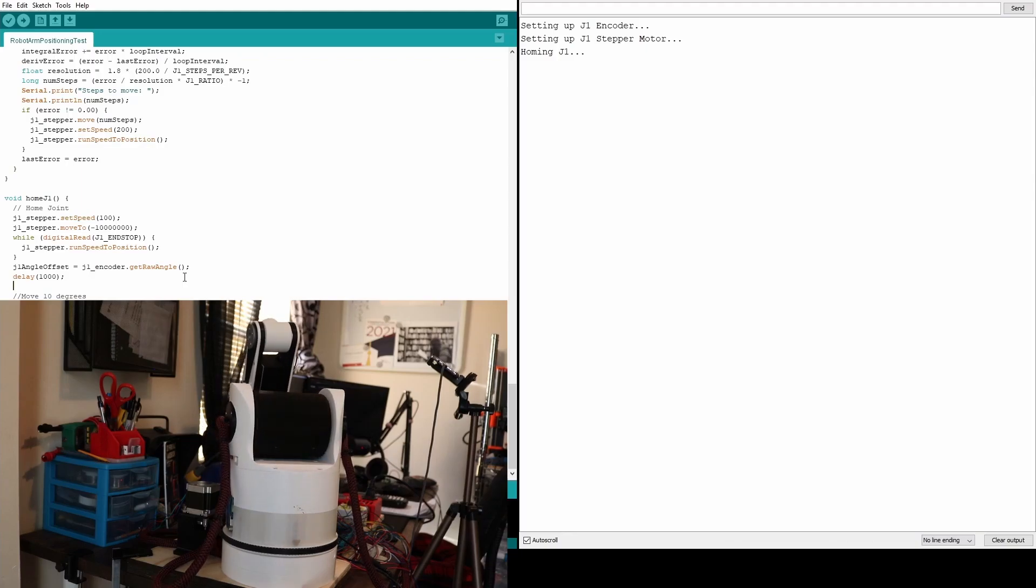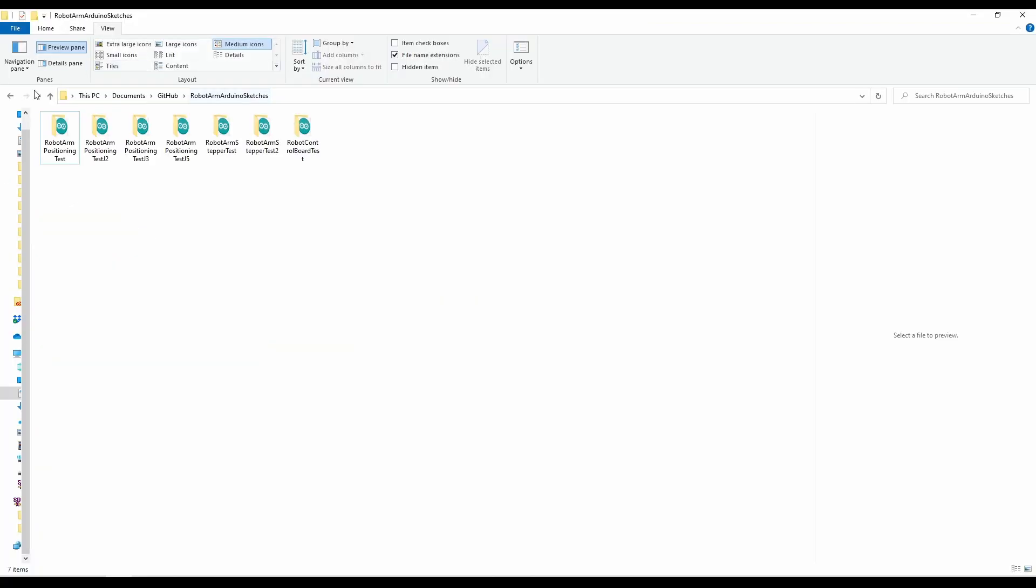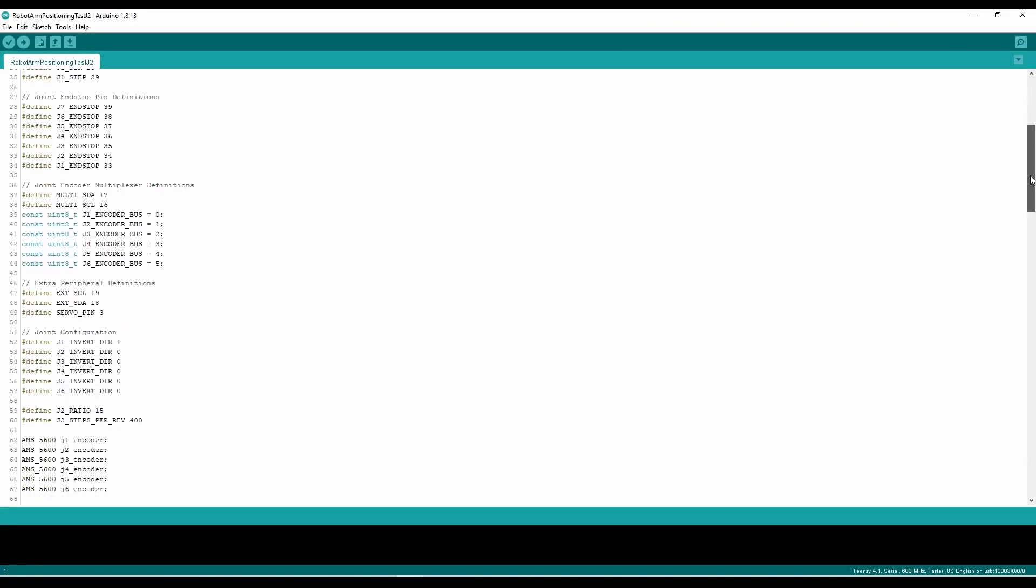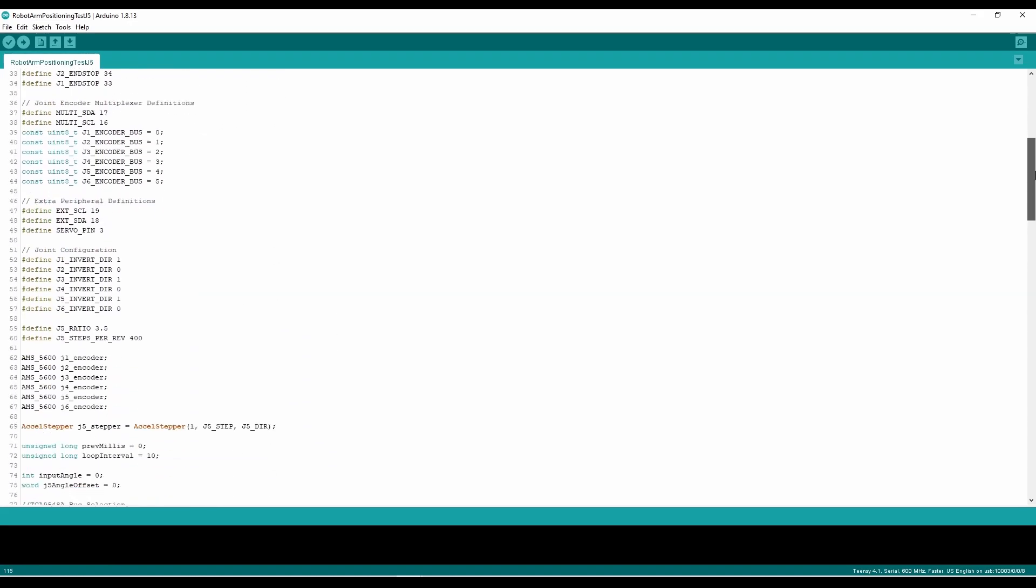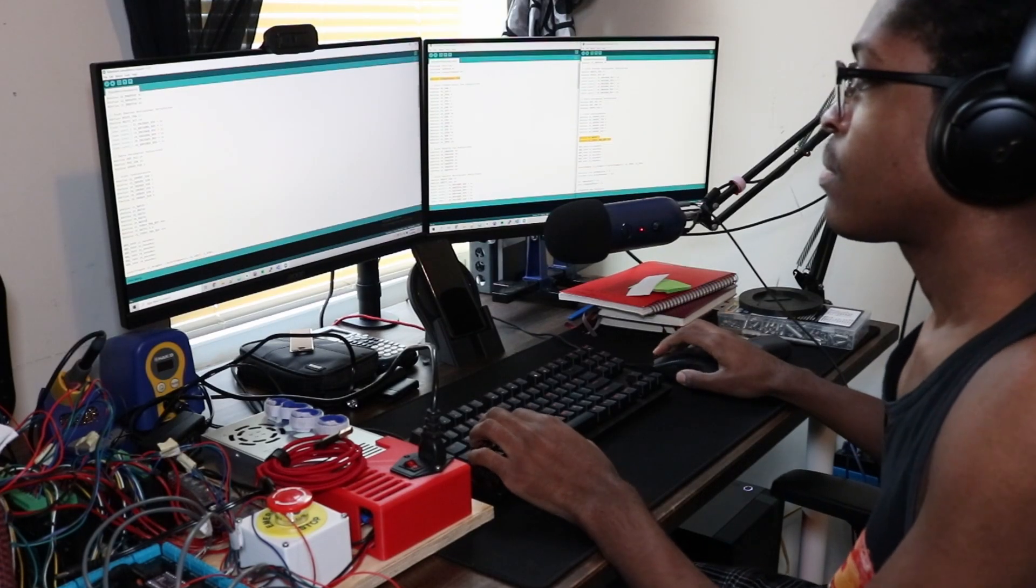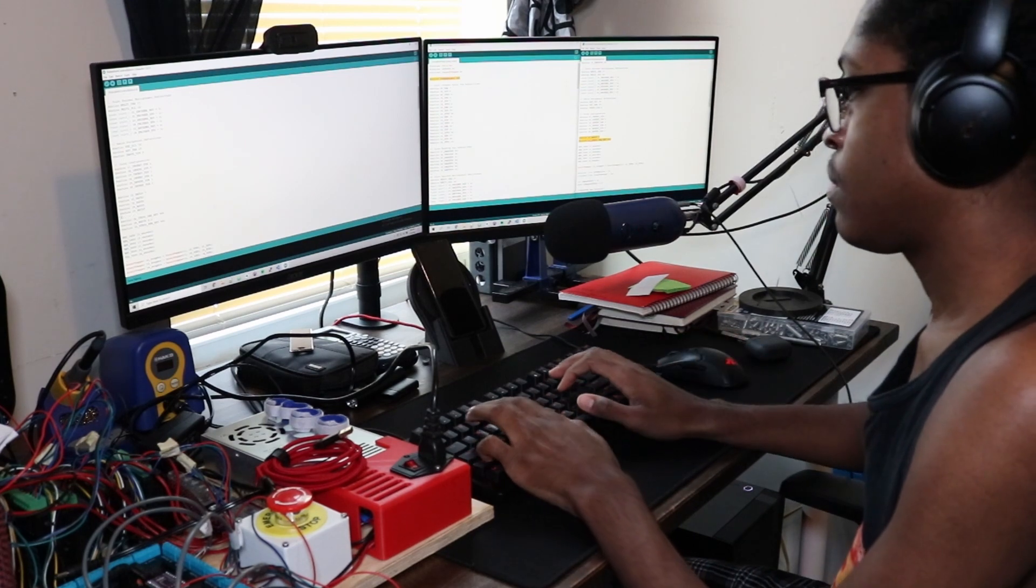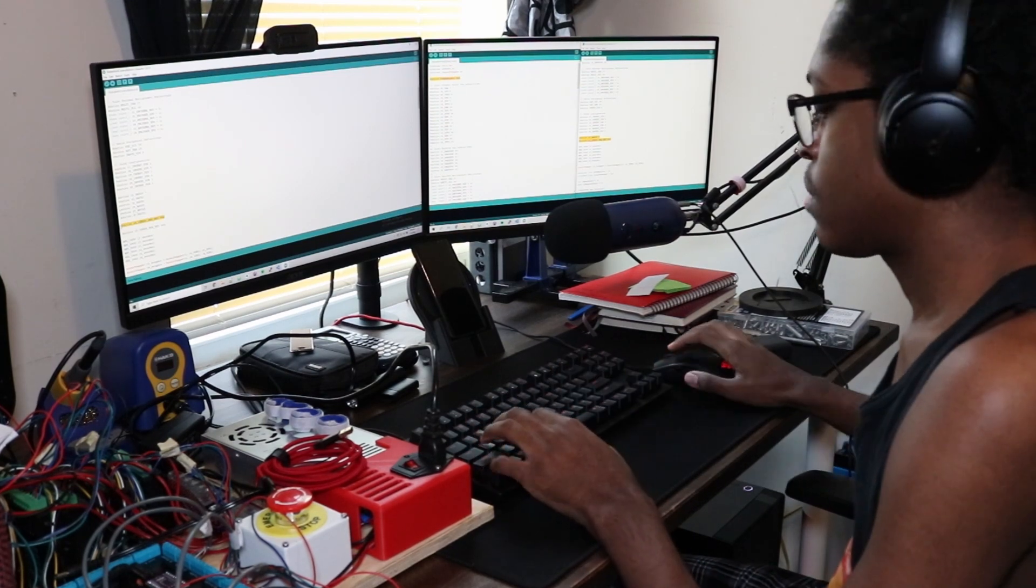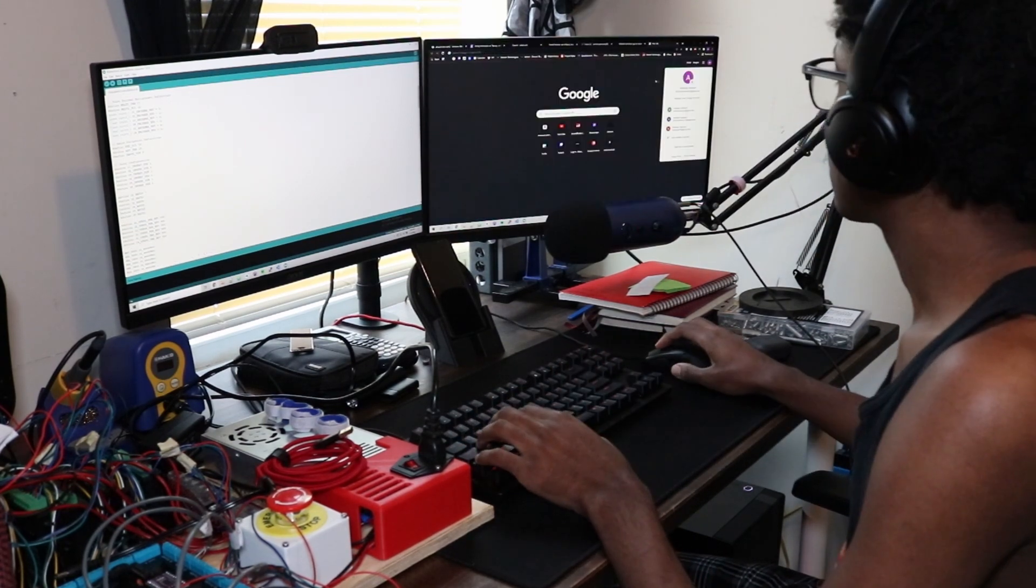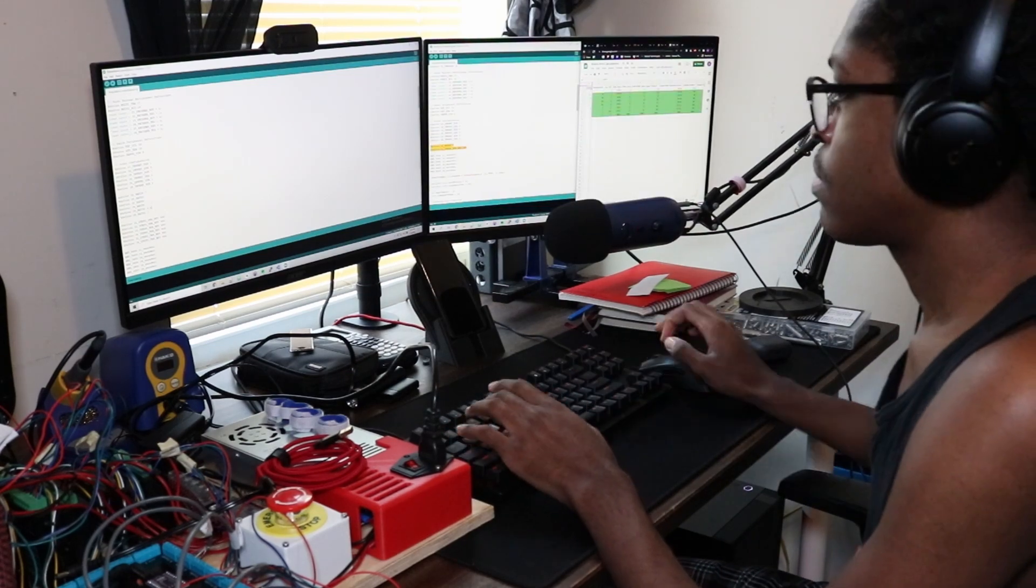The software I've been using to test everything up until this point is a hot mess. There are multiple sketches, loads of unused variables, and a ton of unnecessary lines of code. So to fix this, I sat down for a couple of hours and reworked everything into a single Arduino sketch. This won't be the final version by any means, but it'll definitely help speed up the rest of the development from here on out.